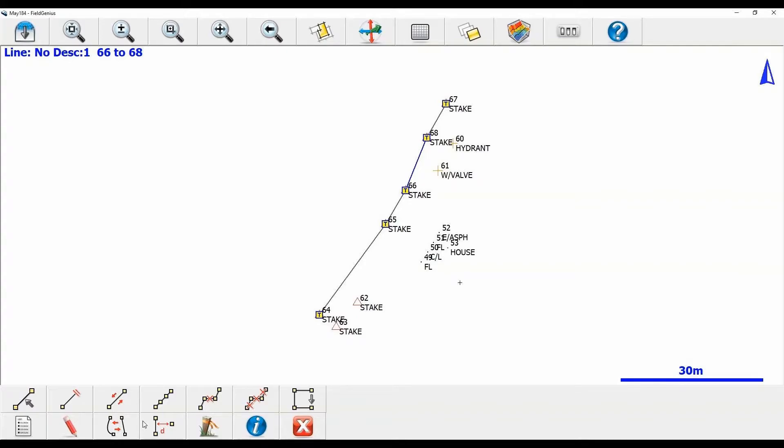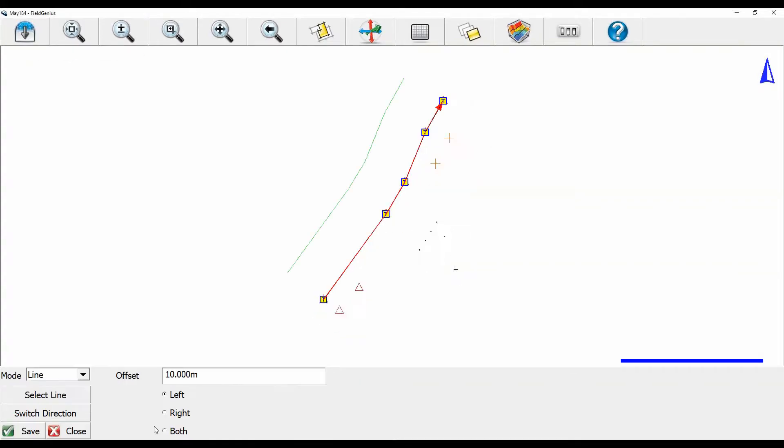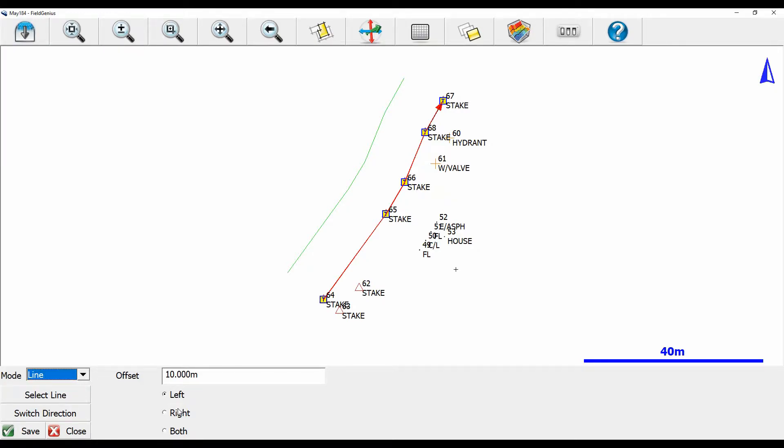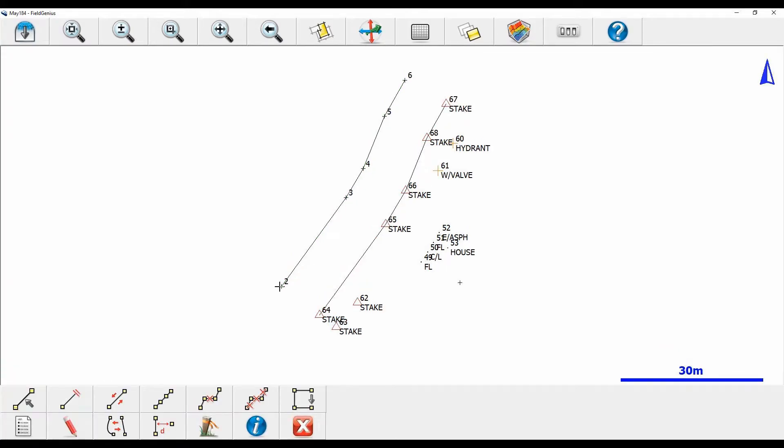If I click that I can actually create a line that is offset from my current line and I can change the distance of that offset. For the point of this video I'm just going to make it 10 meters out here and I'm going to hit save there in the bottom left. You can see that I've now got a new line 10 meters to the left of my original line there with a whole set of new points that I can use to create a surface.